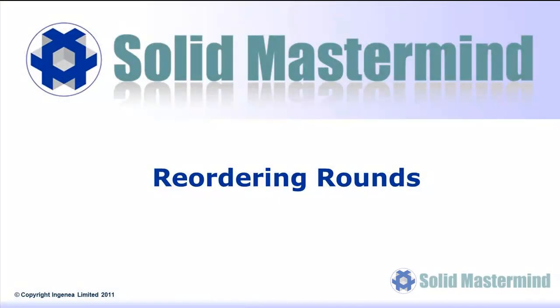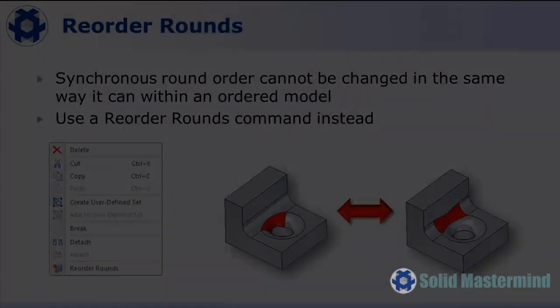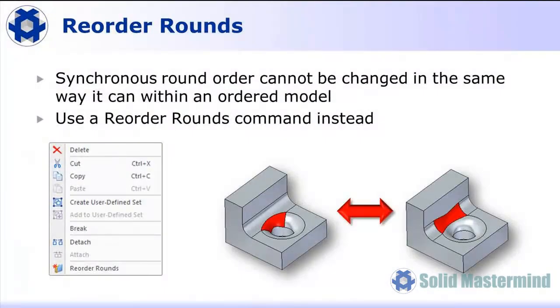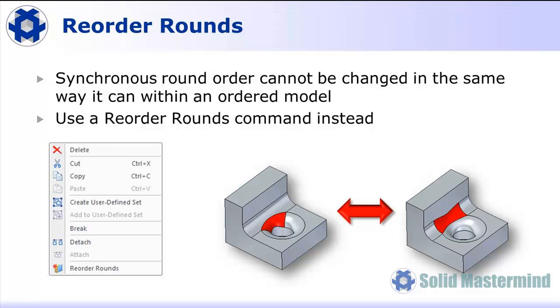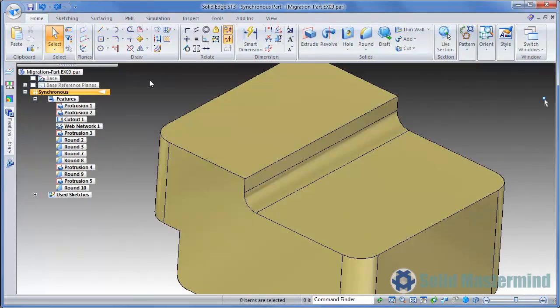Considering some part modeling, one area that is treated differently is the reordering of rounds. Let's take a look. In an ordered model, it's possible to adjust the order that rounds or blends were applied by adjusting their position within the history tree. This will change the blend patch where rounds meet each other or interact. Since we don't worry about order and history within a synchronous model, it is not possible to change the order of a round or feature in the pathfinder to recompute the blend patch. However, we do have the ability to adjust the blend patch result using the context menu. Let's return to Solid Edge and take a look.